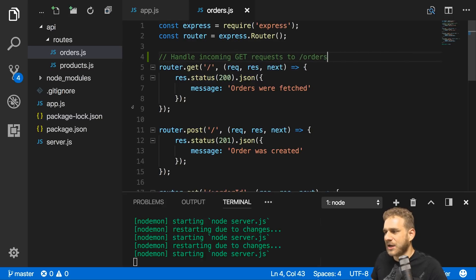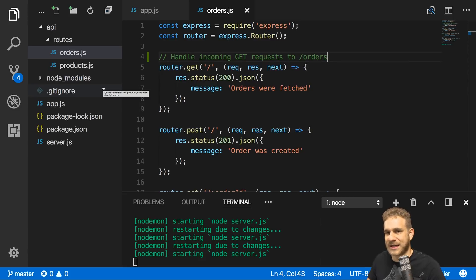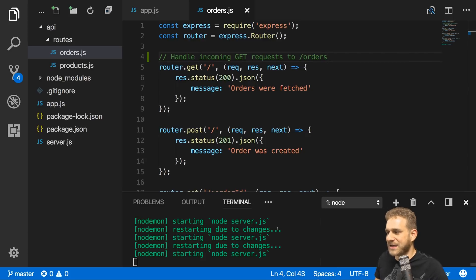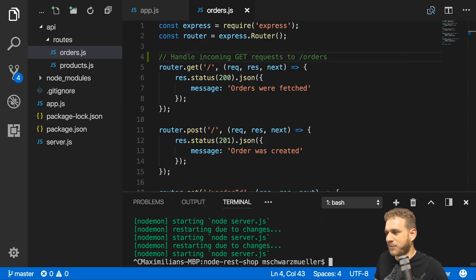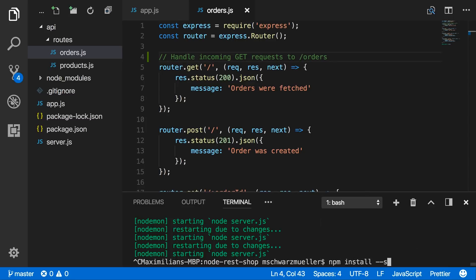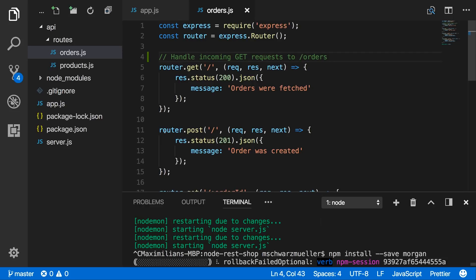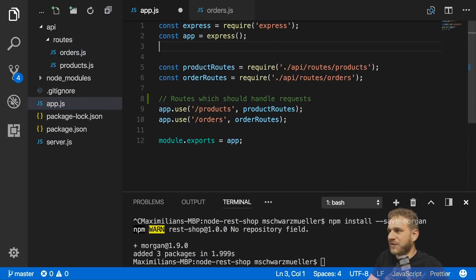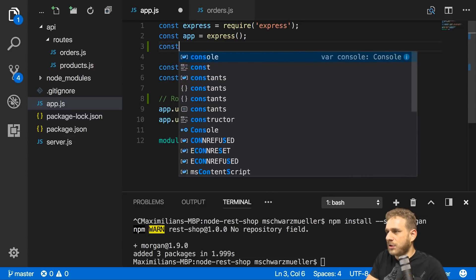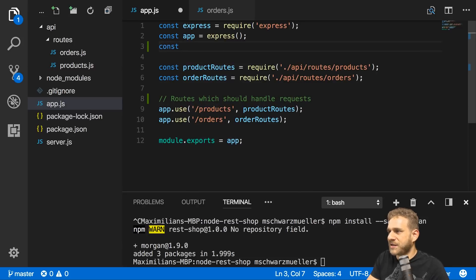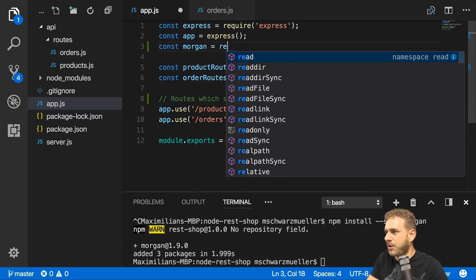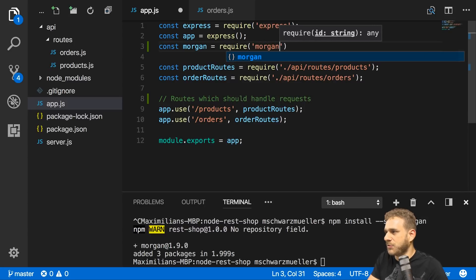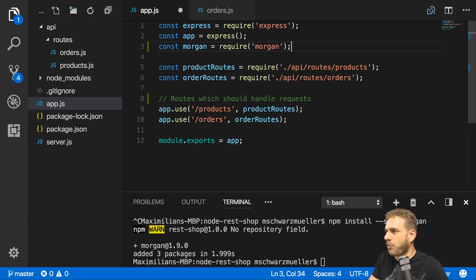Additionally, I want to add a logging package to log incoming requests so we can see some information here in the terminal. For that I'll temporarily quit nodemon and install another package with npm install --save. It's called morgan, a logging package for Node.js. We can use it really easily. Just go to app.js and create a new constant.